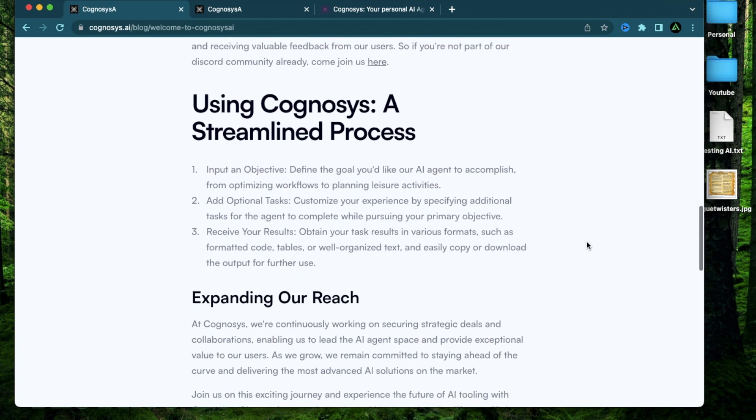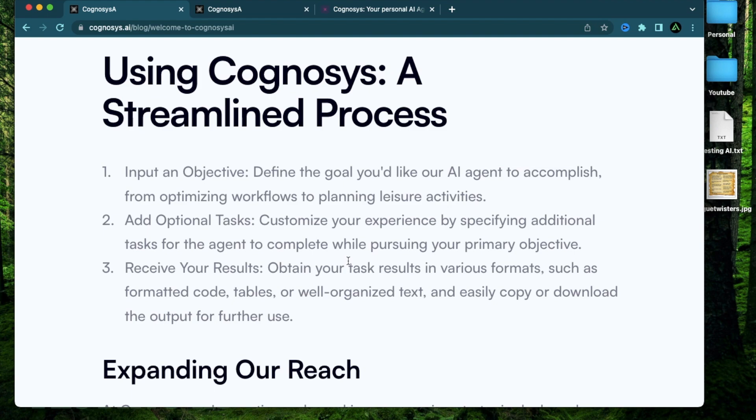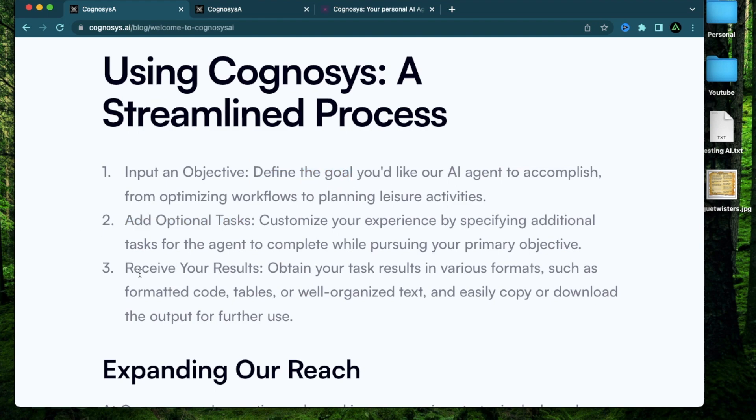Now let's get started on Cognosys AI. The first thing I wanted to mention here is this is not using AutoGPT. So this is not an open source project. You don't have access to its models or its code. All you do is have access to a front end where you can input an objective, define the goal, add any optional tasks, and then receive the results.